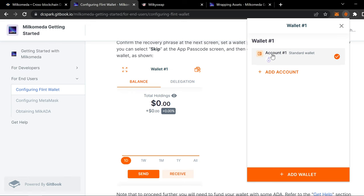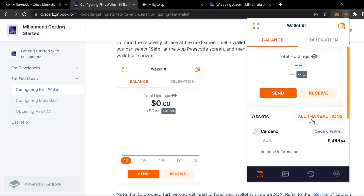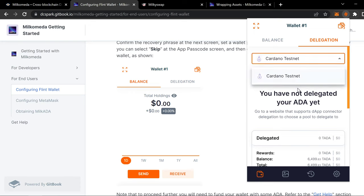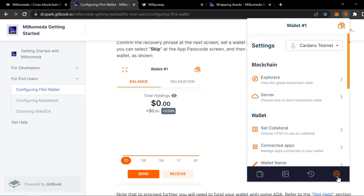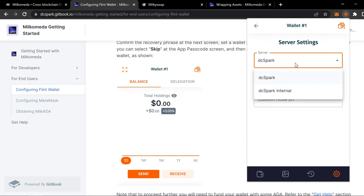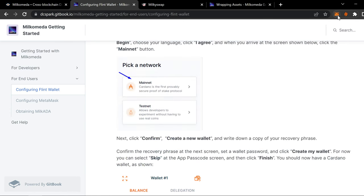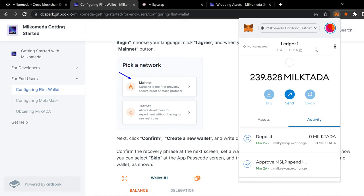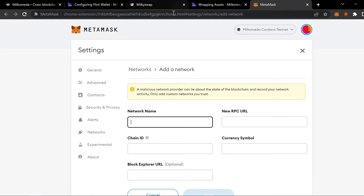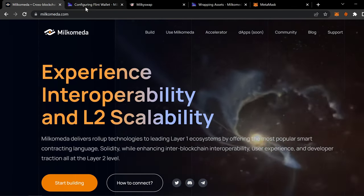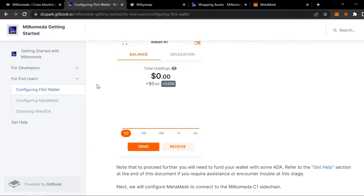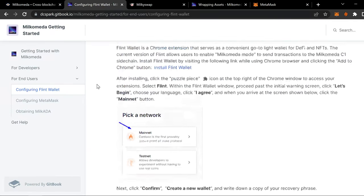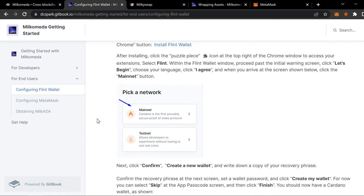So on your Flint wallet. Standard wallet. On testnet. Delegation. You can switch. You got settings. Set to testnet. Server. On this. It's a little bit different. But on this one. All you do is you add another network. It'll take you there. You go to Flint wallet. And you pick Mainnet.